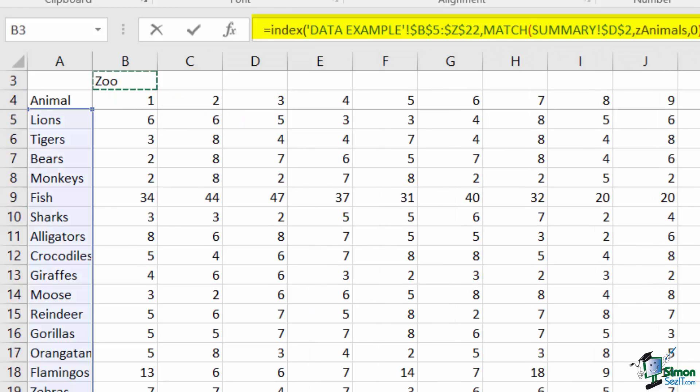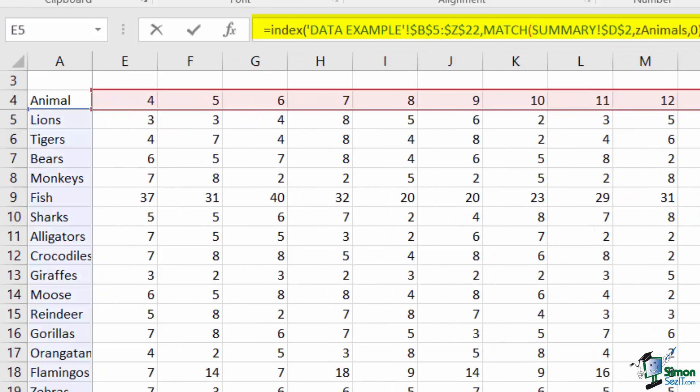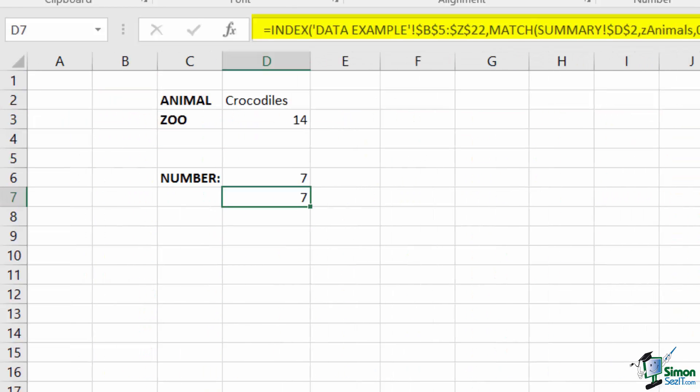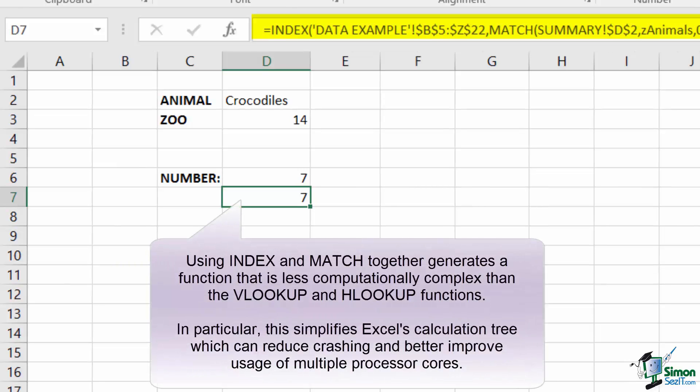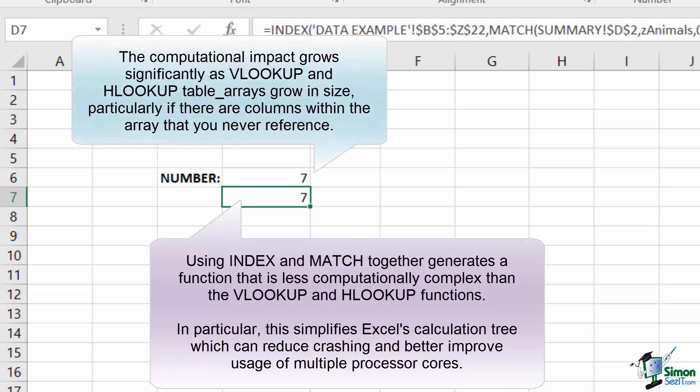The INDEX plus MATCH function combination actually calculates significantly faster than the VLOOKUP plus MATCH combination. While not apparent here due to the size of the workbook, if you work in large workbooks with hundreds and thousands of formulas, the time savings can be quite significant.